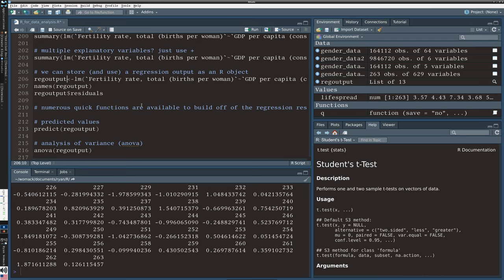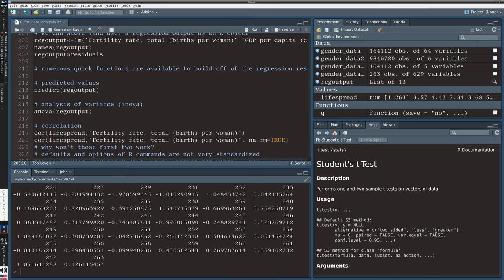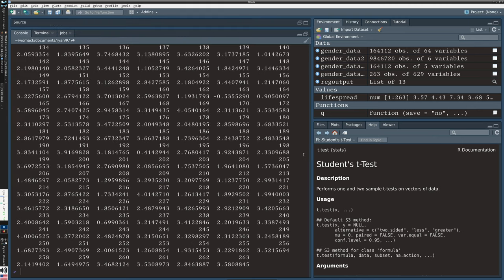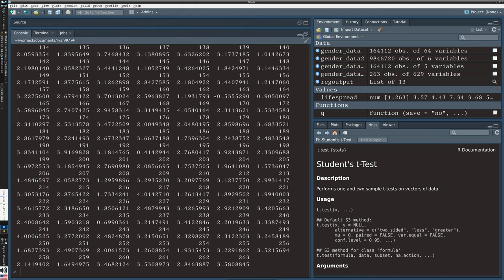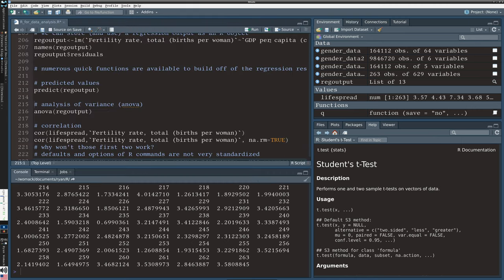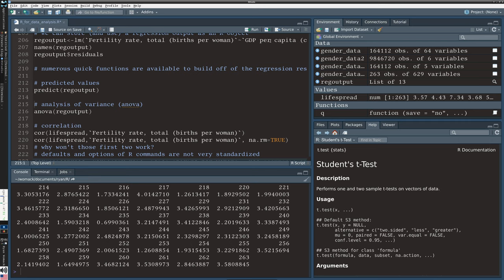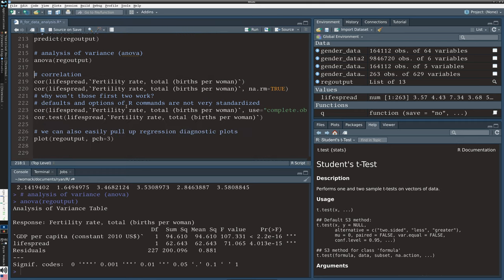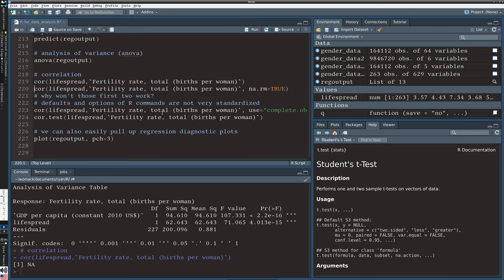We also have all these quick functions that are easier to use if you've stored your regression results. You can say predict, that quickly shows you the predicted values, which could be plotted or piped into a plot. Analysis of variance, so ANOVA, if we need that particular table, we have a quick way to generate that.